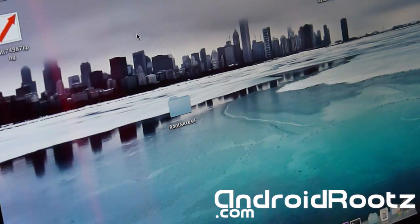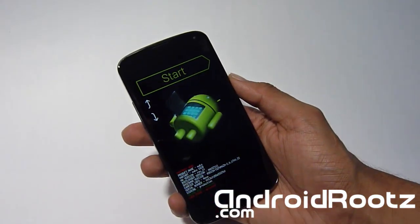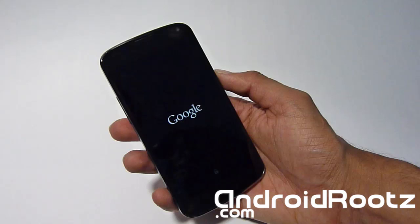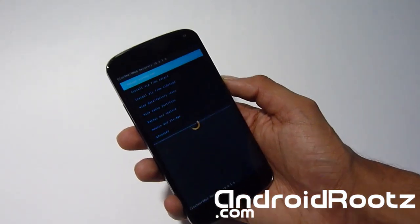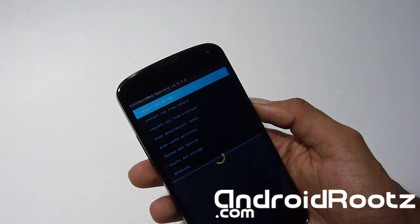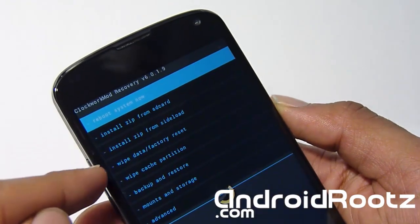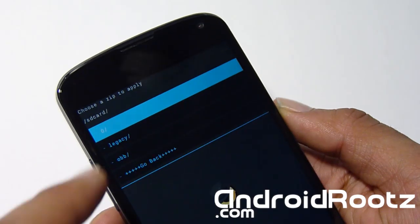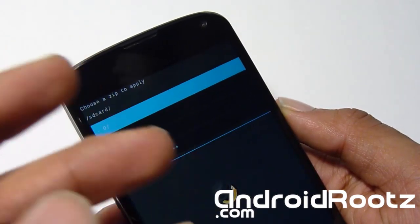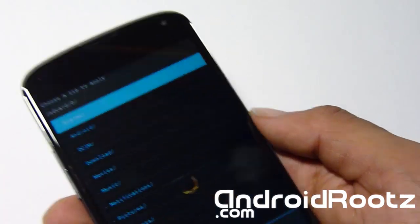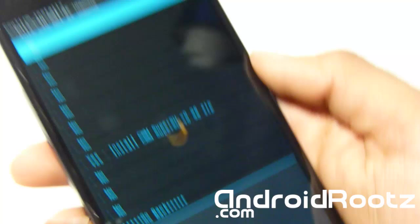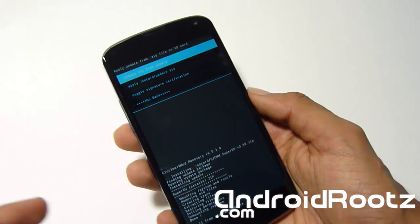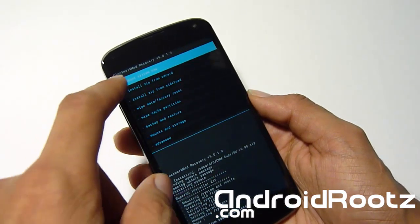Now we're going to enter ClockworkMod recovery mode on the phone. Press volume up twice, then press the power button to enter recovery mode. Once in ClockworkMod, choose the second option: 'Install Zip from SD Card' — make sure it's the second one, not the third. Then choose 'Choose from SD Card', navigate to the zero folder, and select the ClockworkMod SuperSU zip file. Choose Yes to install. This installs the root zip files and binary files — everything you need.